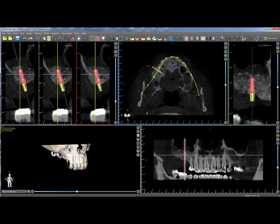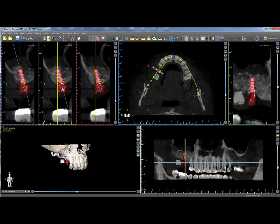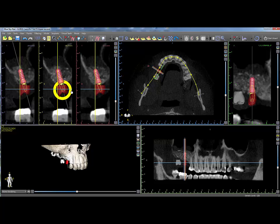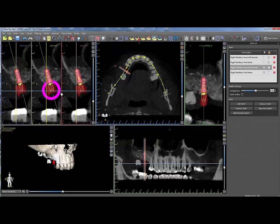Position the cursor in the desired location to drop the tooth down onto the image. A tooth can be repositioned by directly dragging it or rotating along the circular widget. Double clicking on the virtual tooth will open the virtual tooth panel with additional options.